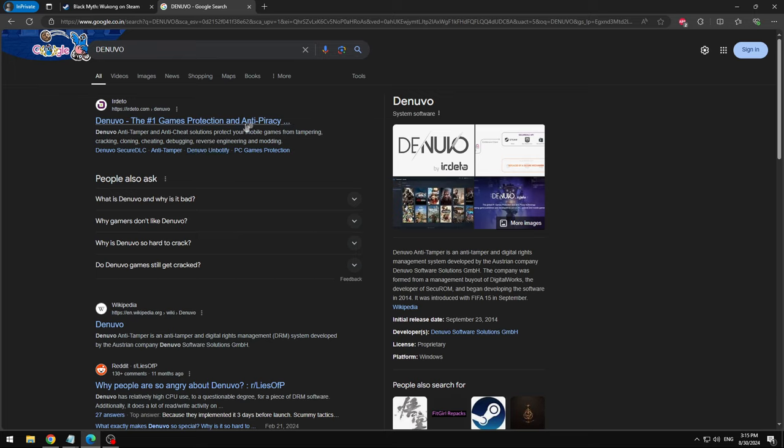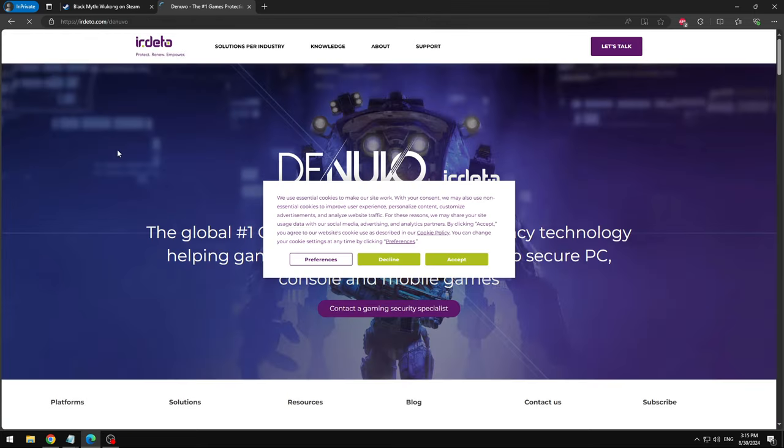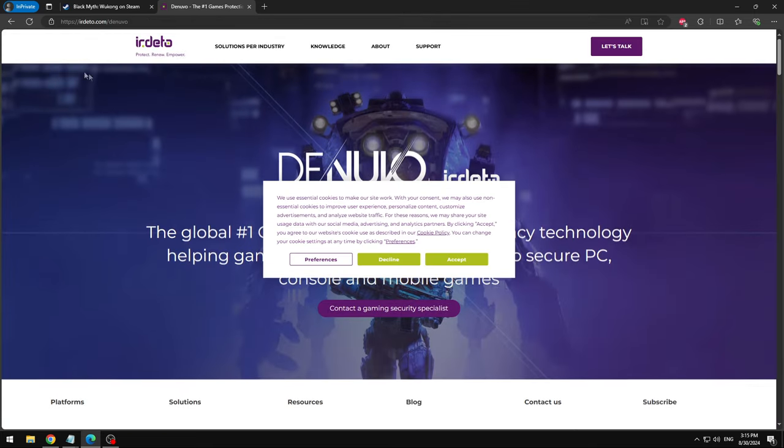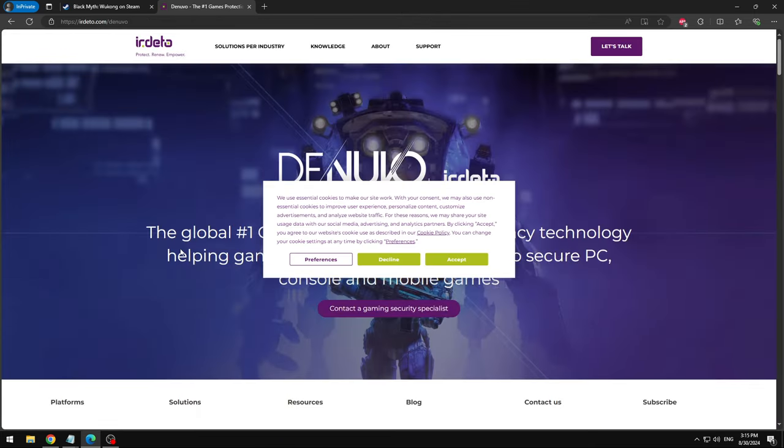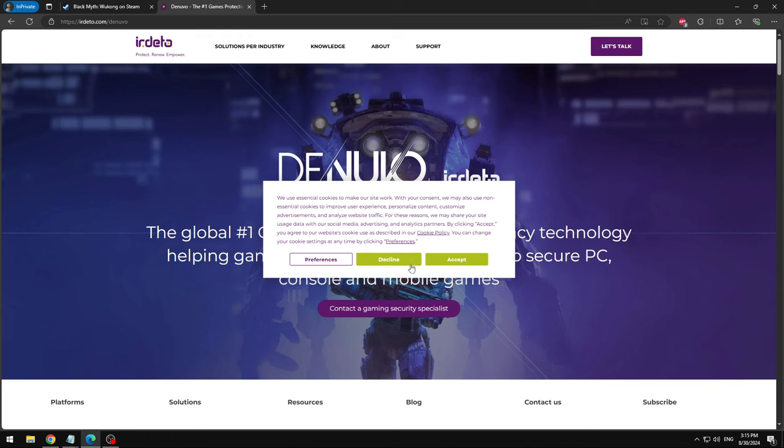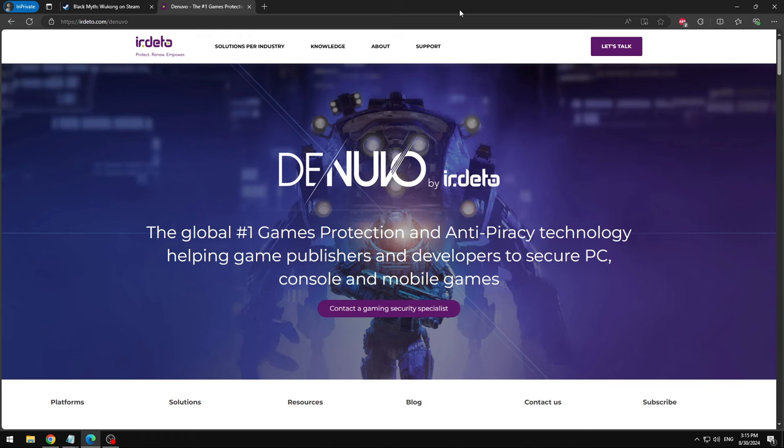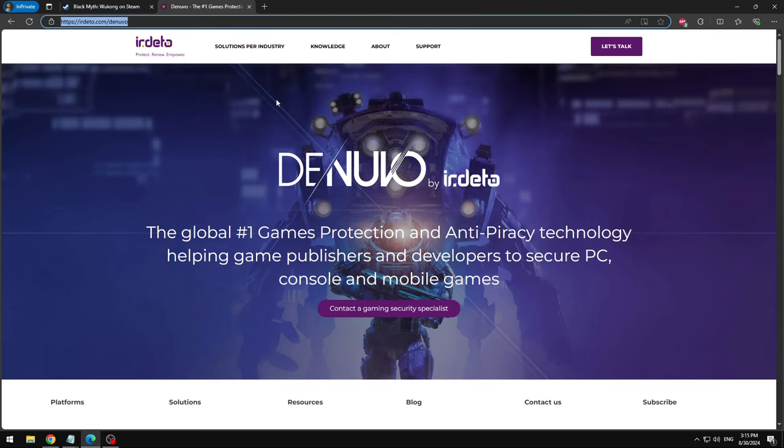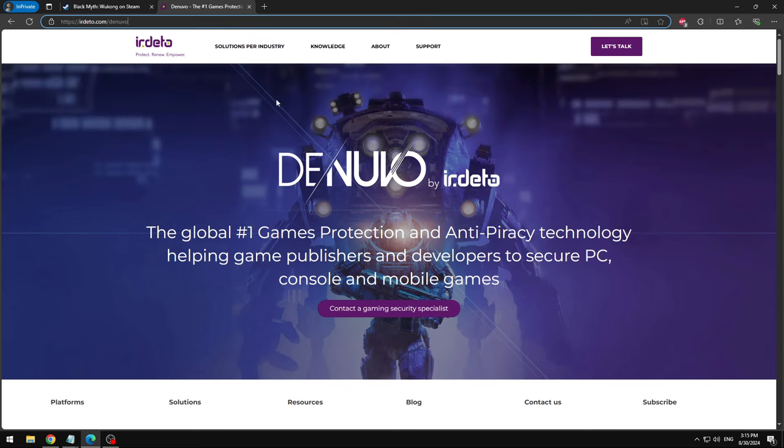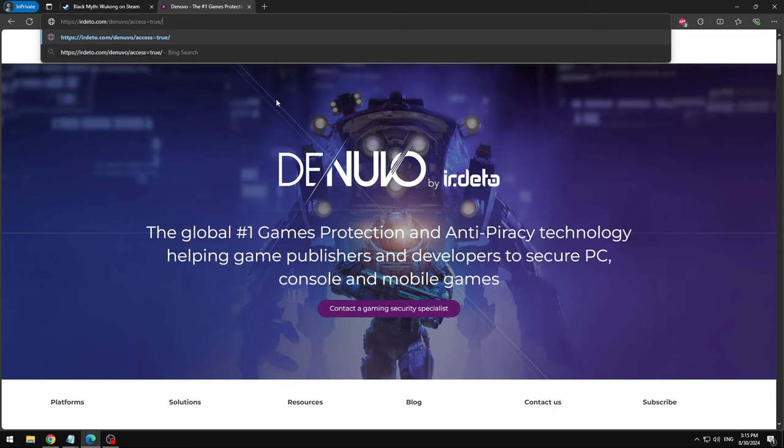So you need to have a Denuvo code. Go ahead and write Denuvo in the search and we're gonna click on this. So it says 'I ordered that all without to come to Denuvo.' So we need to have a Denuvo bypass first and then we get the steam key. So what we're gonna do is go into the browser.